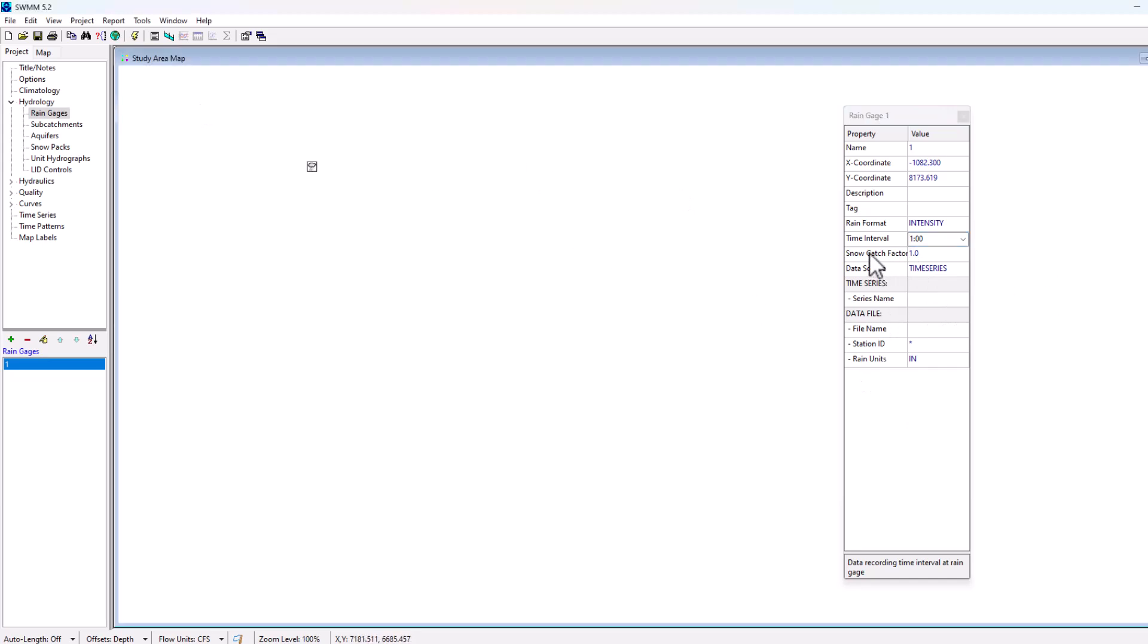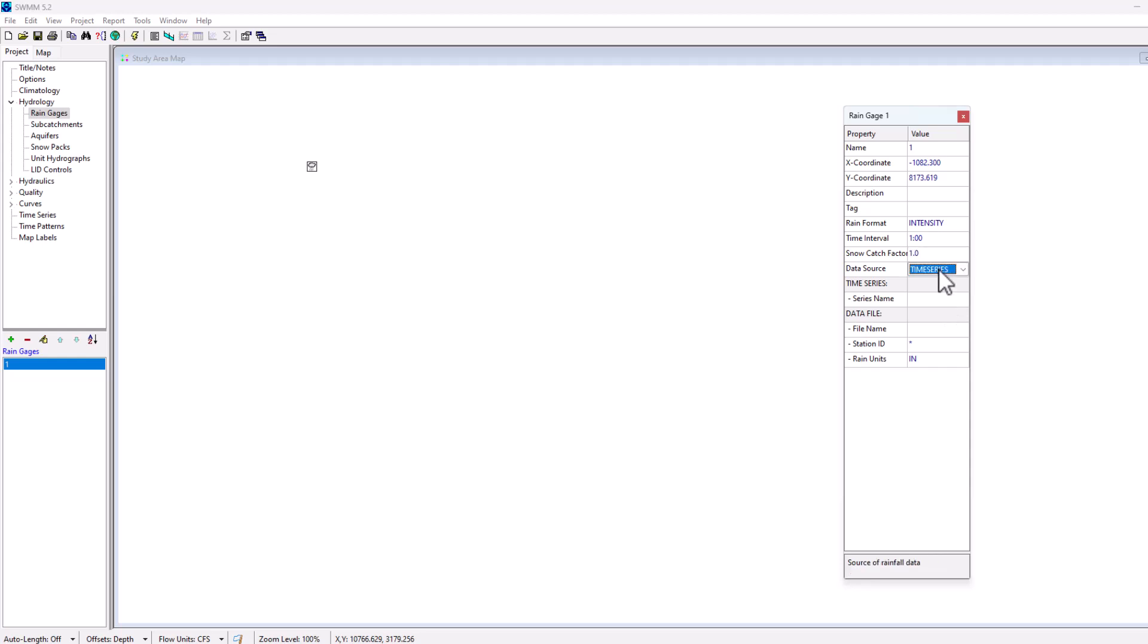Next we have snow catch factor. This is the correction factor that is applied to snowfall when you have a snowfall modeling situation, we're not really going to go into that here. Then this is the data source. You can select whether you have input a custom time series into EPA SWMM or if you're going to select a file that you've created outside of EPA SWMM, maybe in a spreadsheet, to then import and use it as rainfall data.